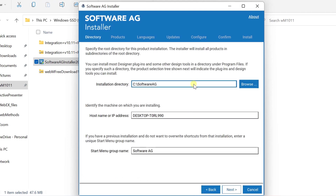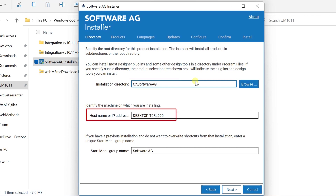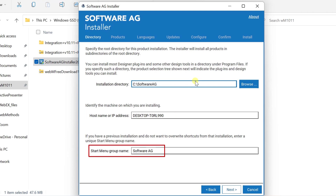Accept the default or specify a different installation directory. Confirm the hostname or IP address of the machine you are installing on, and the start menu group name. Click Next to proceed.